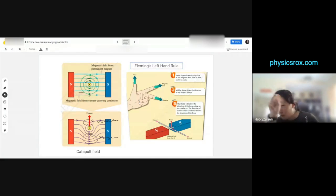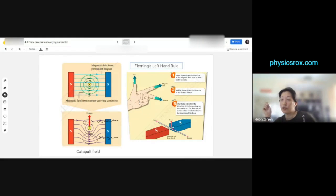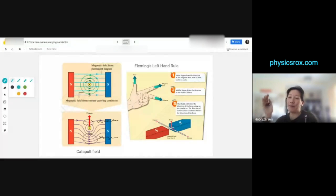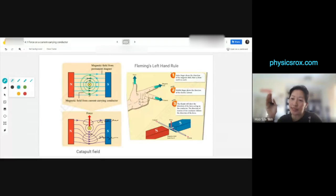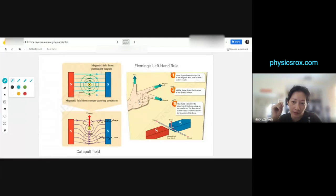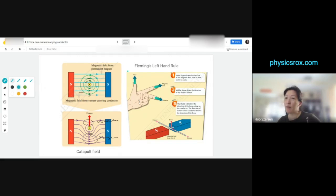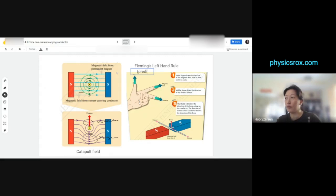Every time you want to predict the force, it's very troublesome to keep drawing the field lines. So instead, Fleming came up with the left-hand rule. Fleming's left-hand rule is used as a predictor — you use this to predict the direction of forces. It's not a law. Fleming's left-hand rule is used to predict the direction of the induced force.